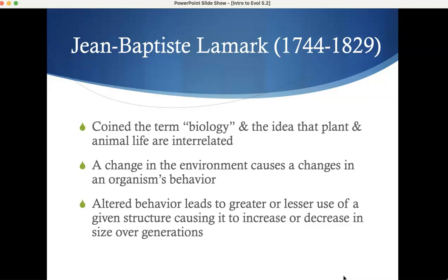John Baptiste Lamarck came a little after Buffon. He coined the term biology, and proposed the idea that plants and animals are interrelated — cooperation, the idea of an ecosystem. You can't just have plants living without animals, or animals without plants. The environment putting forward pressure: changes in the environment cause changes in an organism's behavior, and altered behavior leads to greater or lesser use of a given structure.